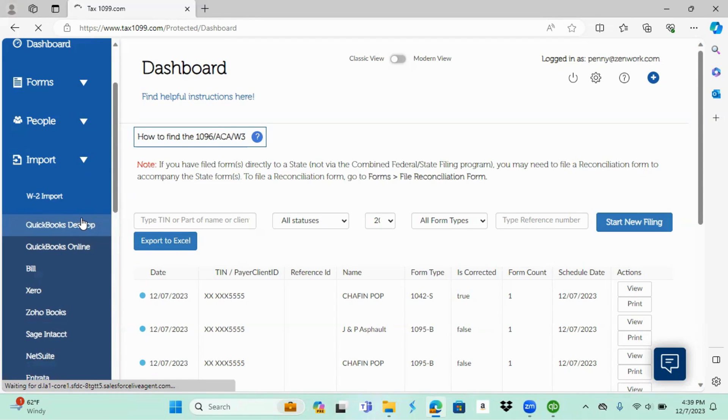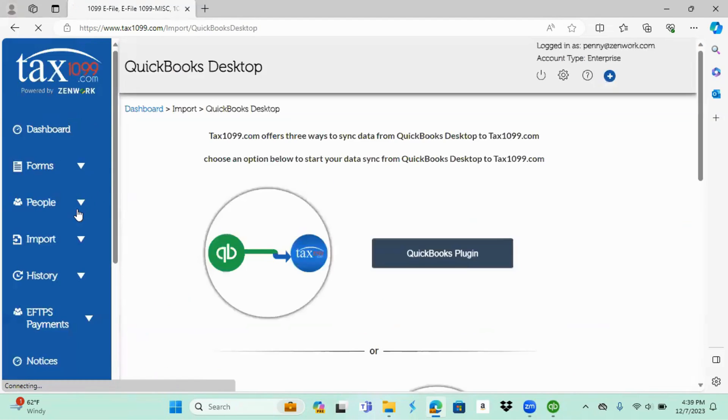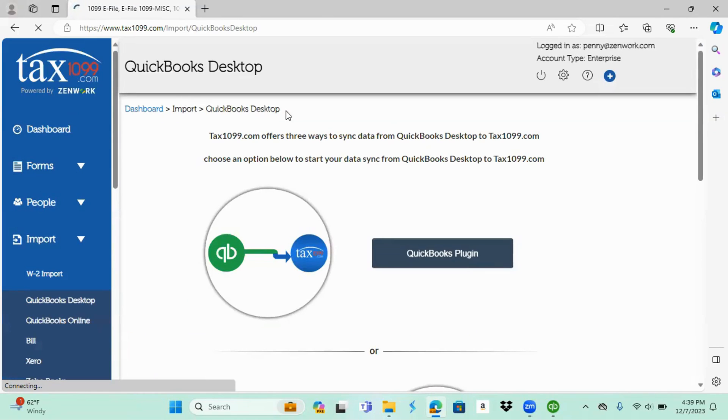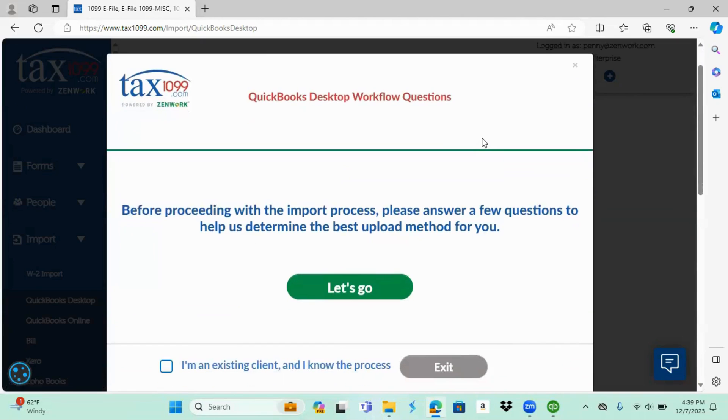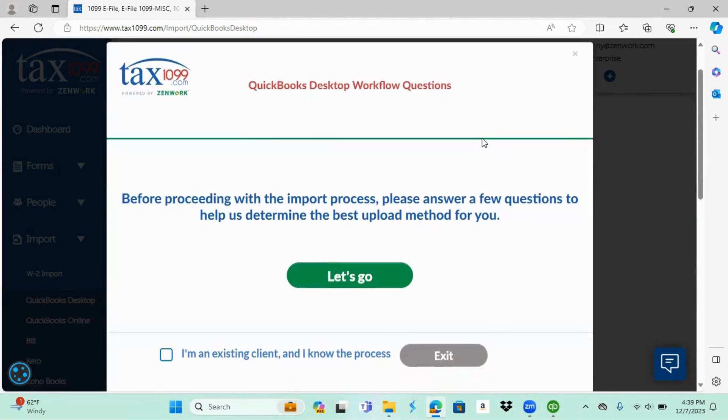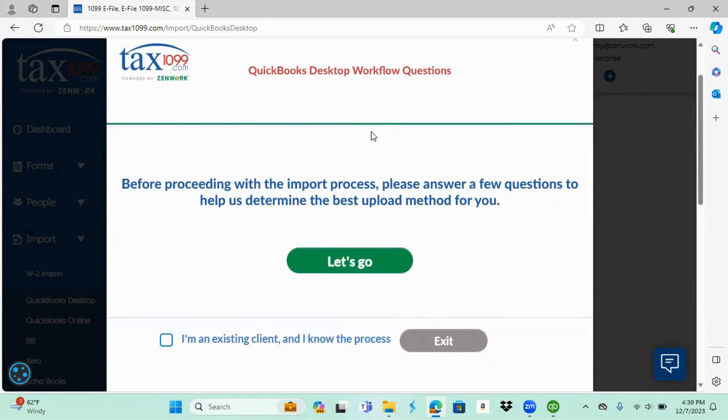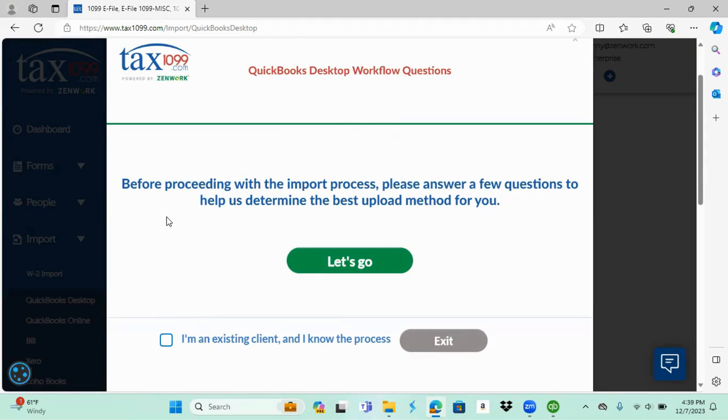When that pulls up, this page should pop up but then we should be getting a pop-up again. This is giving you the option to answer workflow questions to decide which import better suits you, or you can simply choose I'm an existing client and I know the process. For today's video I'm going to choose I'm an existing client and I know the process and then go to exit.